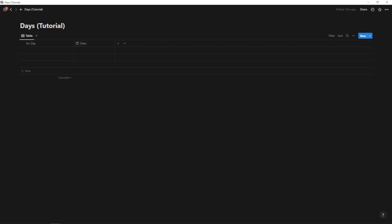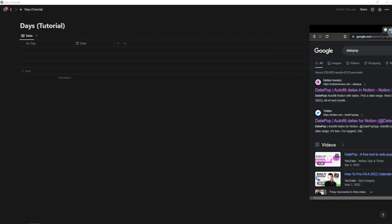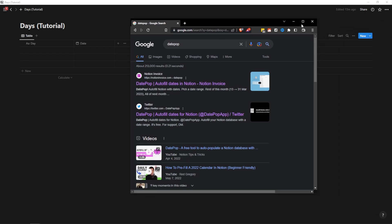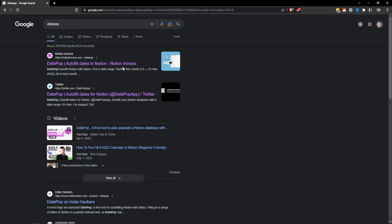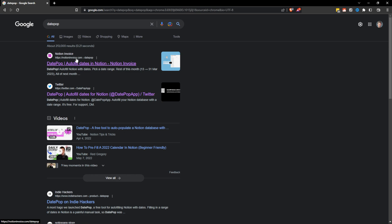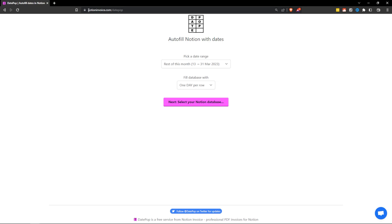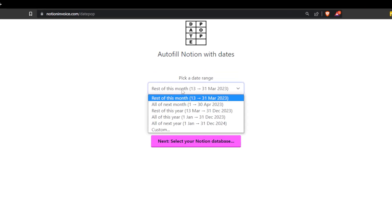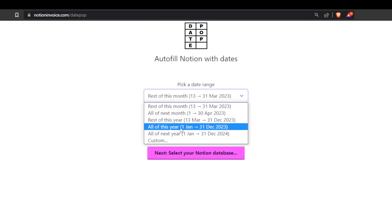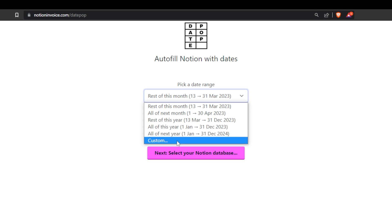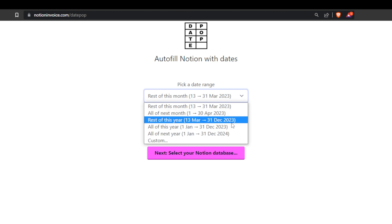Next, we're going to go to date pop, which is a tool you can find just by typing in date pop and it's notioninvoice.com. So notioninvoice.com/datepop. And what we're going to do is we're just going to pick the range. So if you want to do this for the entire year, then you can do it for a whole year or you can set a custom. And what I'm going to go with is just rest of this year.